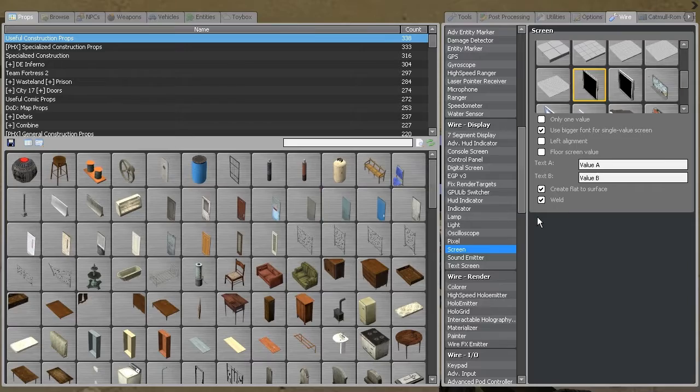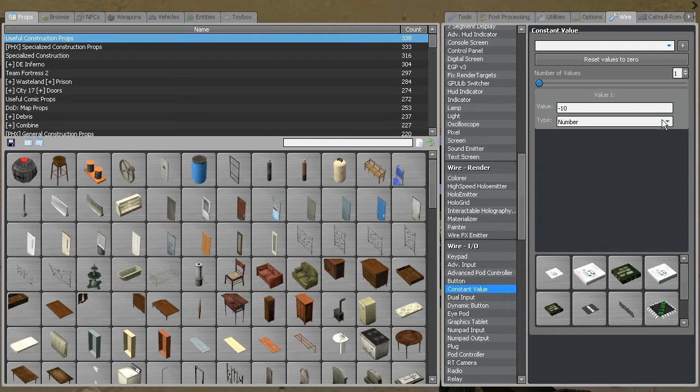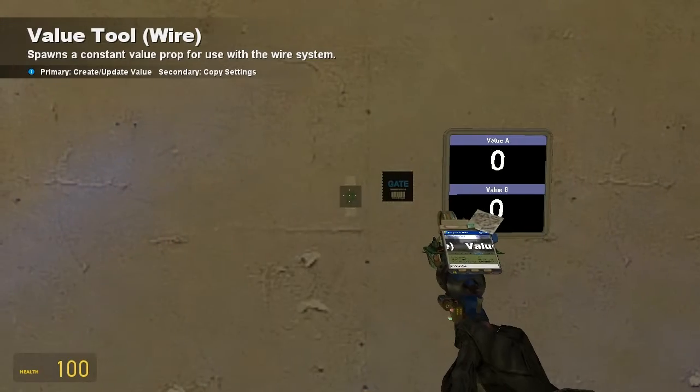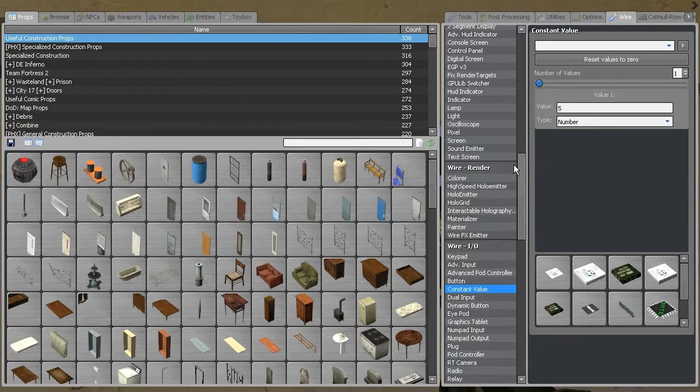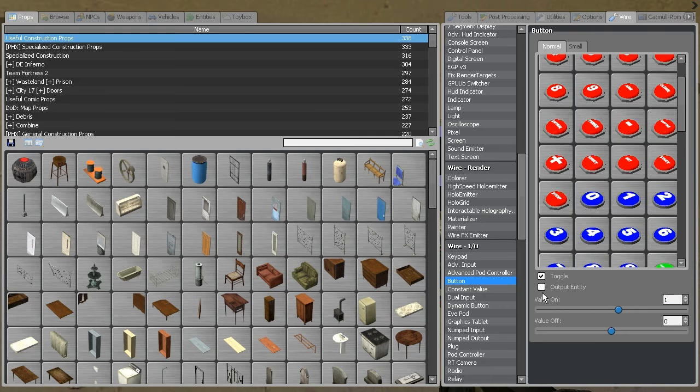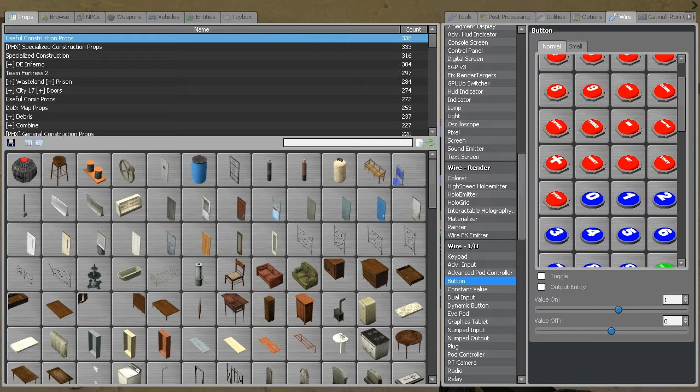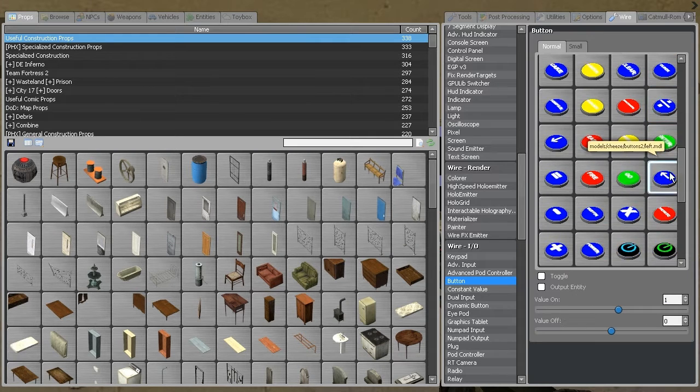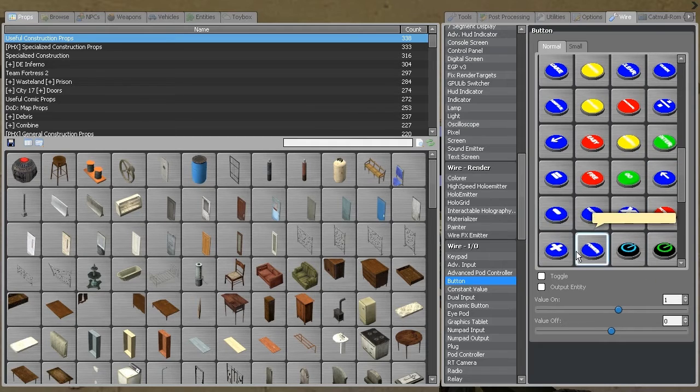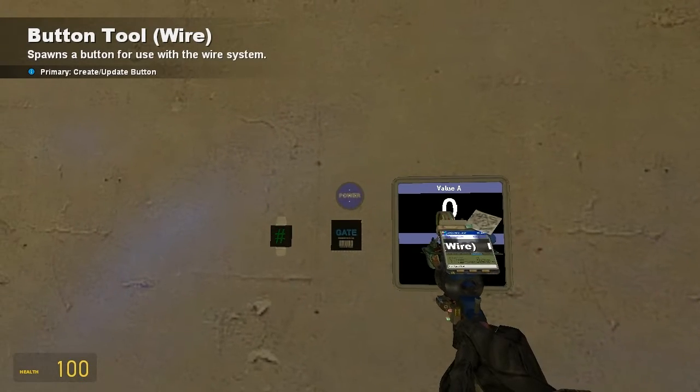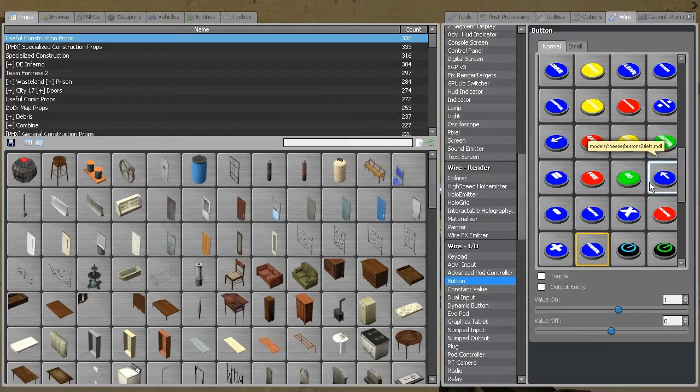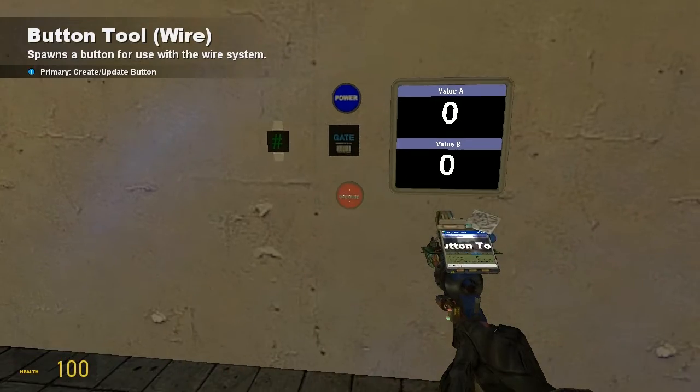Then we're going to need a constant value. I'll actually explain what we're doing with all these later. I'm going to use number 5 for that. And I'm also going to need two buttons. They need to be non-toggled and they need to go between 0 and 1. 0 when they're off, 1 when they're on. There's a power button, and there's override, that'll do.